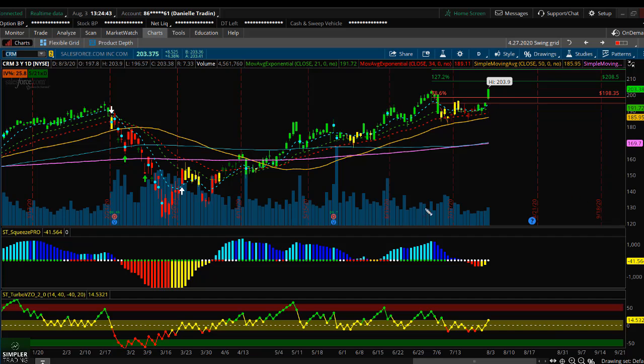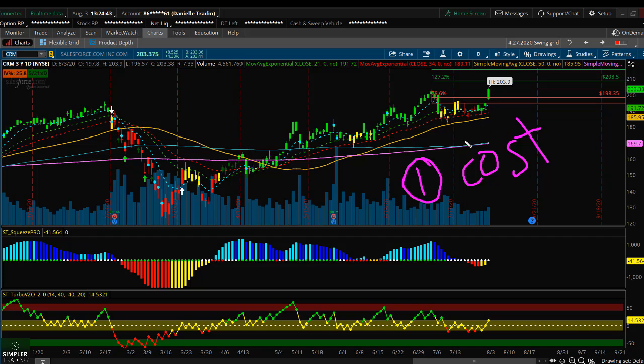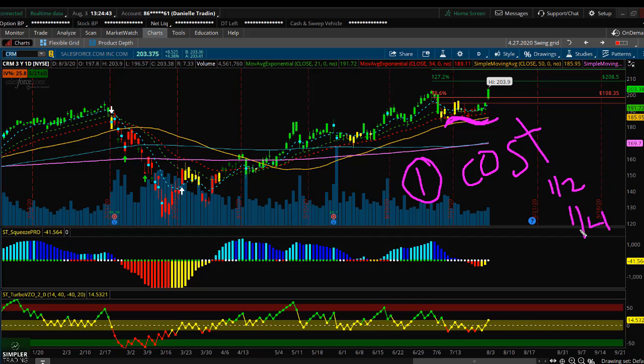Butterflies are one of my favorite strategies for a couple different reasons. Number one, I love the low cost. Typically a butterfly is going to cost anywhere between half or even up to a fourth of what a long call would cost you. So if you have a setup that you want to trade and you're trying to decide how should I trade that, a butterfly is typically going to be half the price of a long call, even down to about a fourth of the price. That's one of the main reasons why I like it.